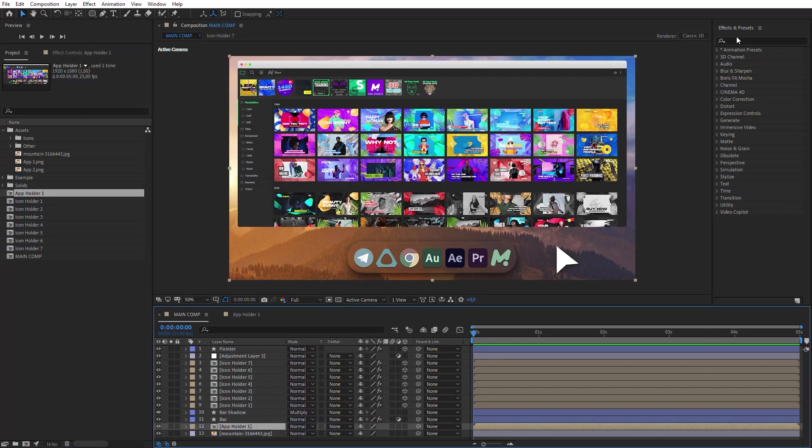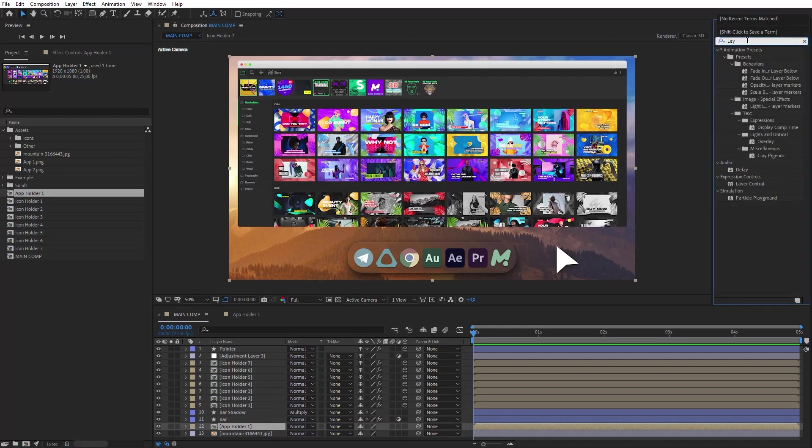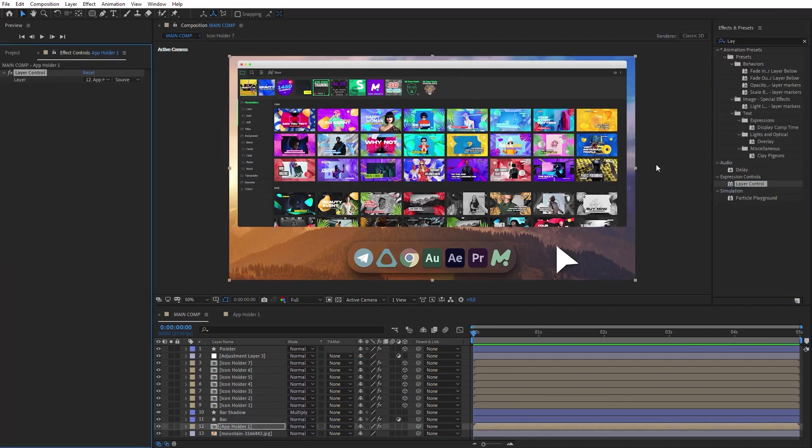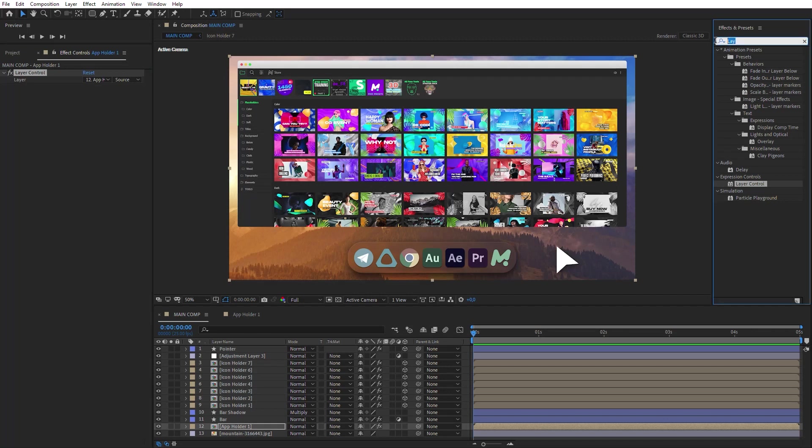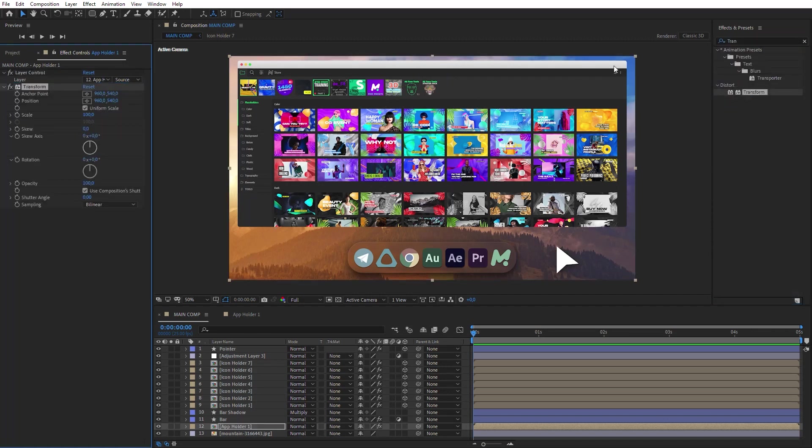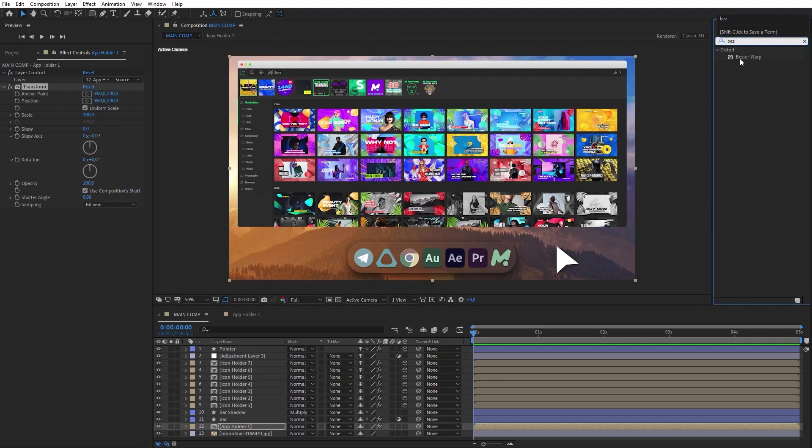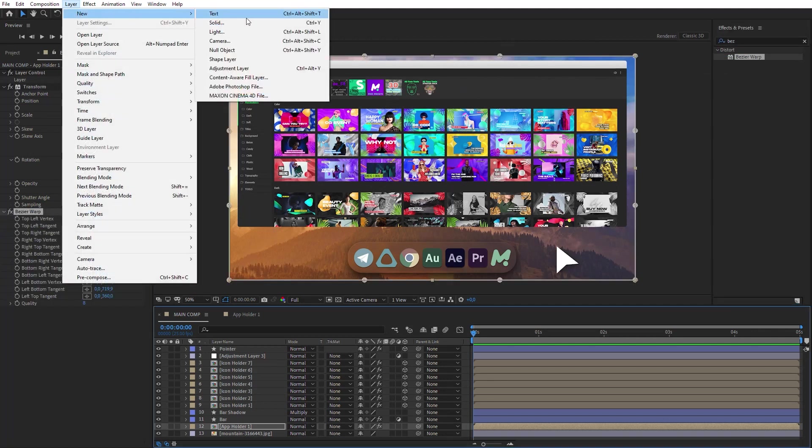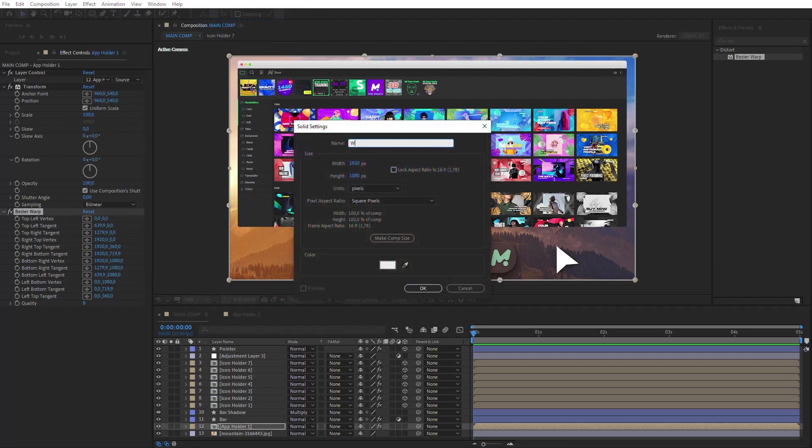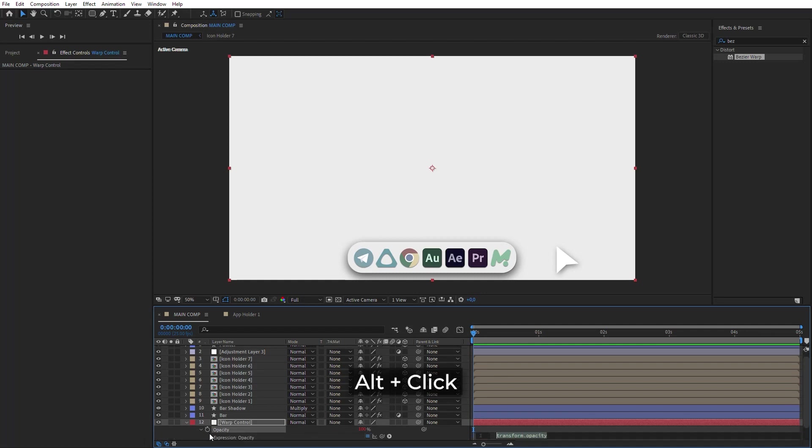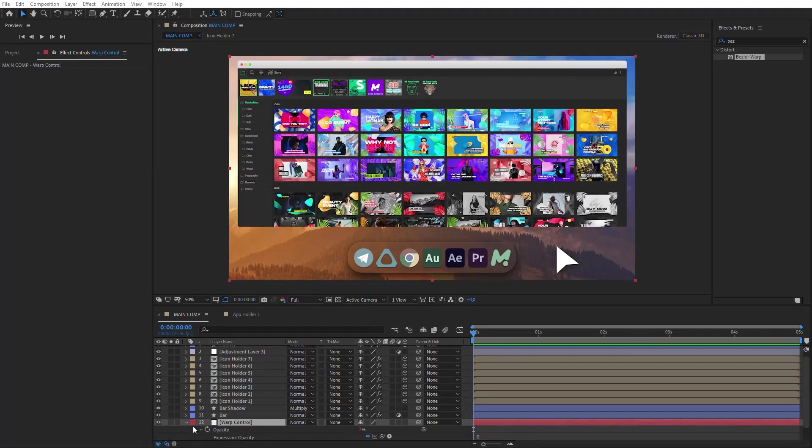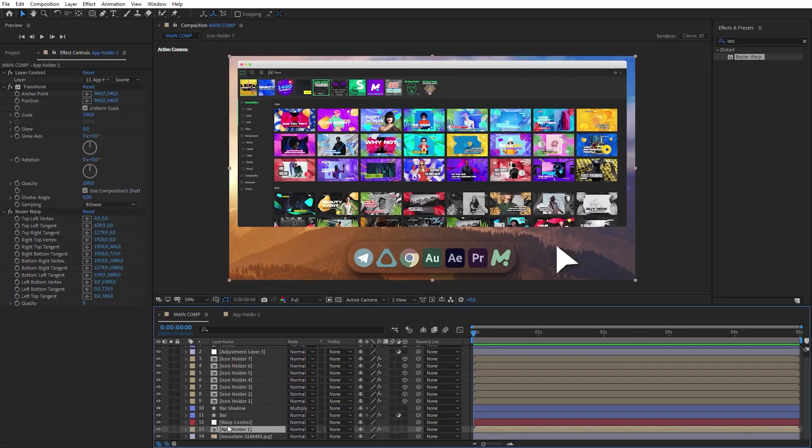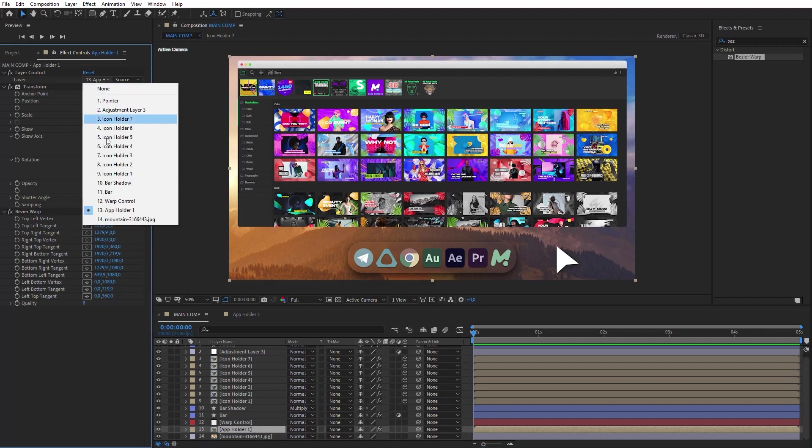Apply Layer Control, Transform, and Bezier Warp effects to the App Holder layer. Create a new solid and name it Warp Control. Set Layer Opacity to 0 through the expression. Go to the App Holder layer and select the Warp Control layer on this list.